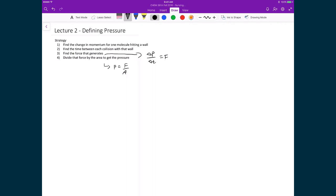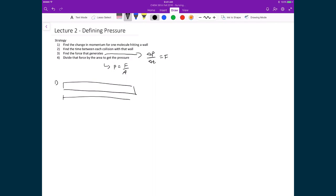Let's calculate the first point: we're going to find the change in momentum for one molecule hitting a wall. To simplify matters, we're going to operate in one dimension. So let's pretend we have a cavity that is of length L, and a particle traveling with speed Vx, initially heading to the left, and it's going to strike the far left wall.